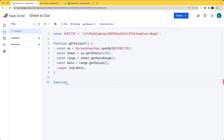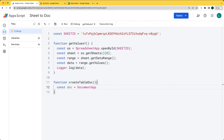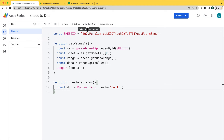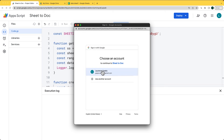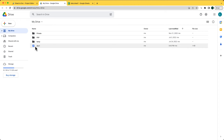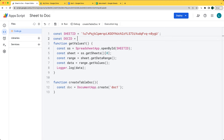Create a second function — this one is going to create a doc with a table. Give it a name of 'create table doc'. We want to create a brand new document using the DocumentApp service, then create the document and give it a name of 'doc1'. Running 'create table doc' is going to create a brand new document on the root of the Drive. We'll need to accept permissions again, and if you go to Drive, you'll see the brand new document has been created.